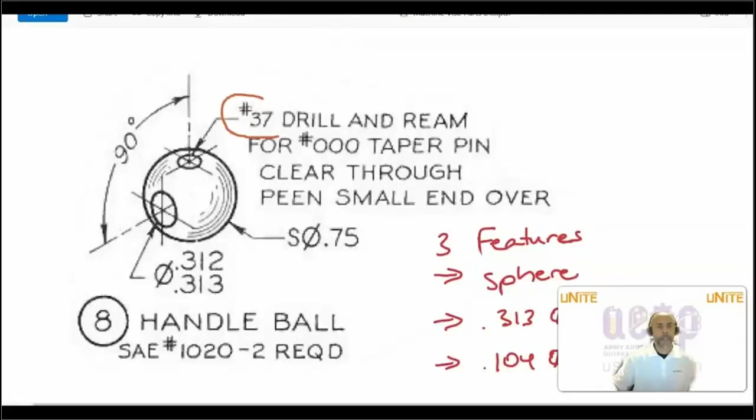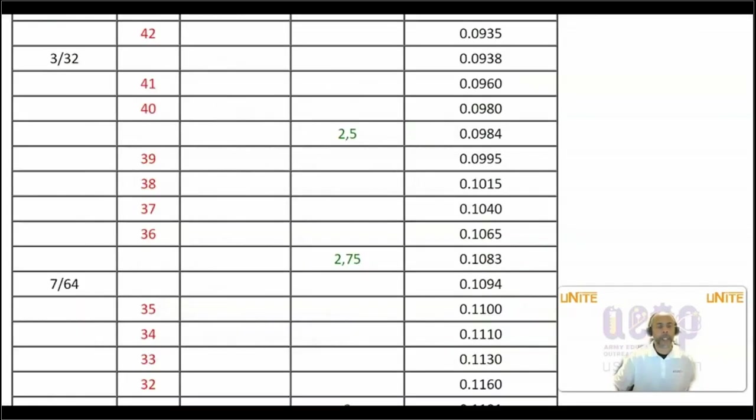For the number 37 drill hole, we will use a drill size chart. In this chart, we will identify the number 37 hole as having a diameter of 0.1040 inches.